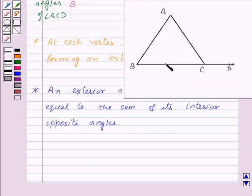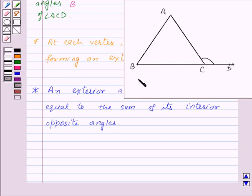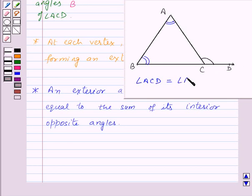Here we have triangle ABC and we have produced the side BC of triangle ABC. So angle ACD is an exterior angle of triangle ABC. According to this property, angle ACD is equal to the sum of its interior opposite angles, that is angle A plus angle B. Now let us see how we get this.